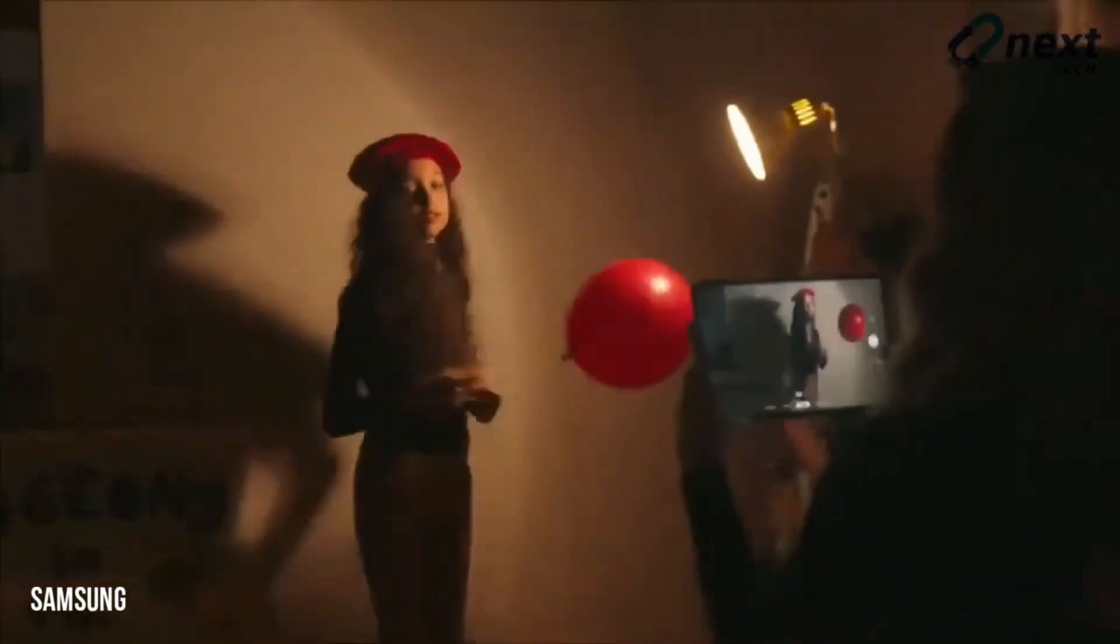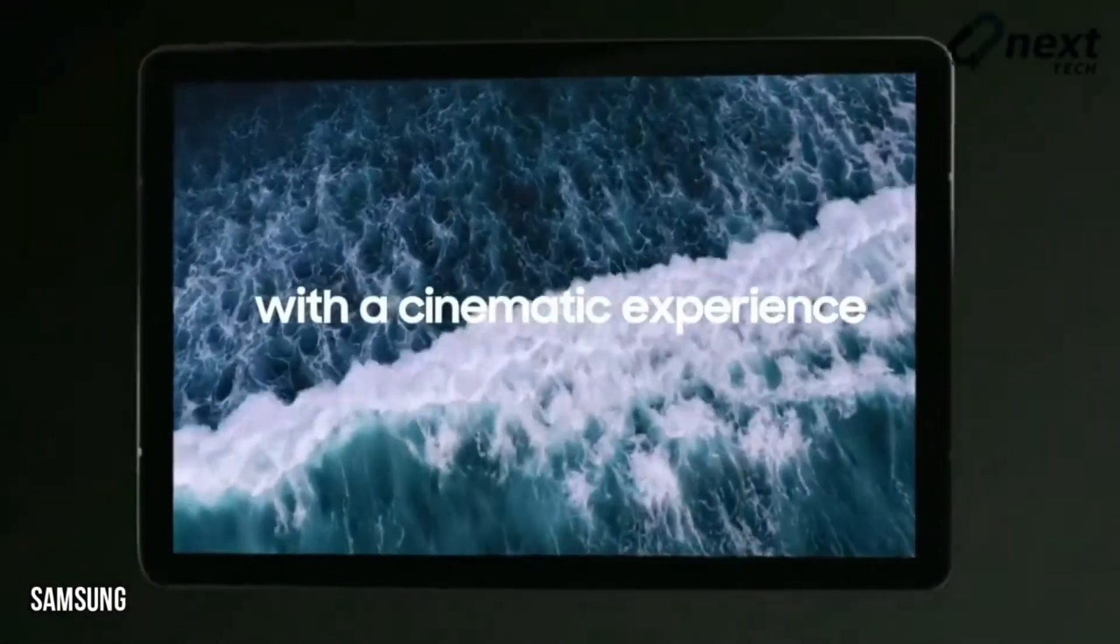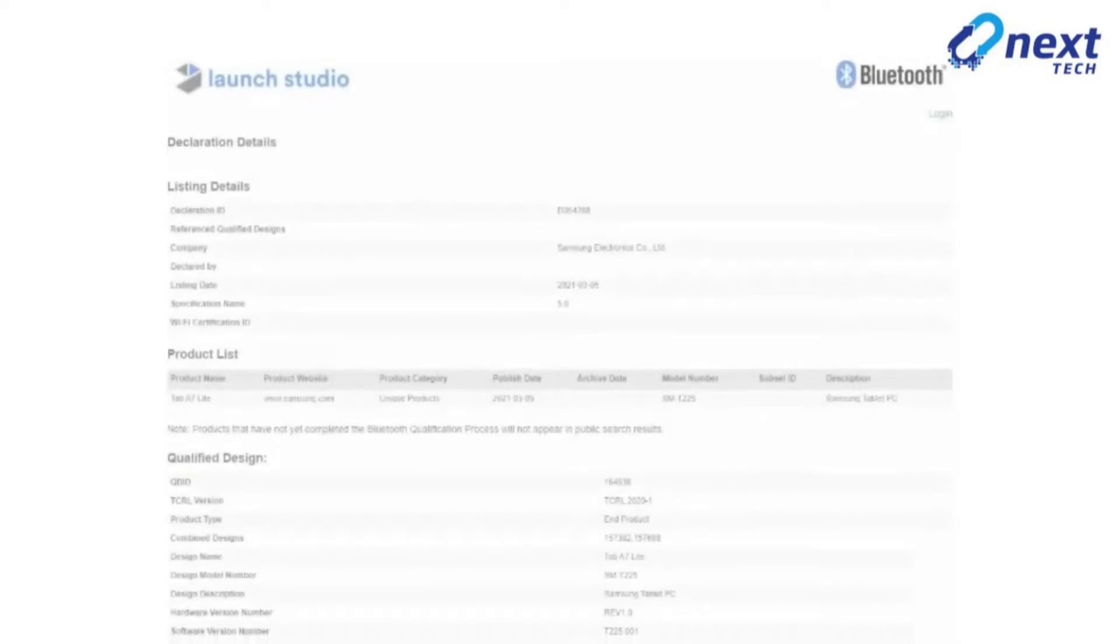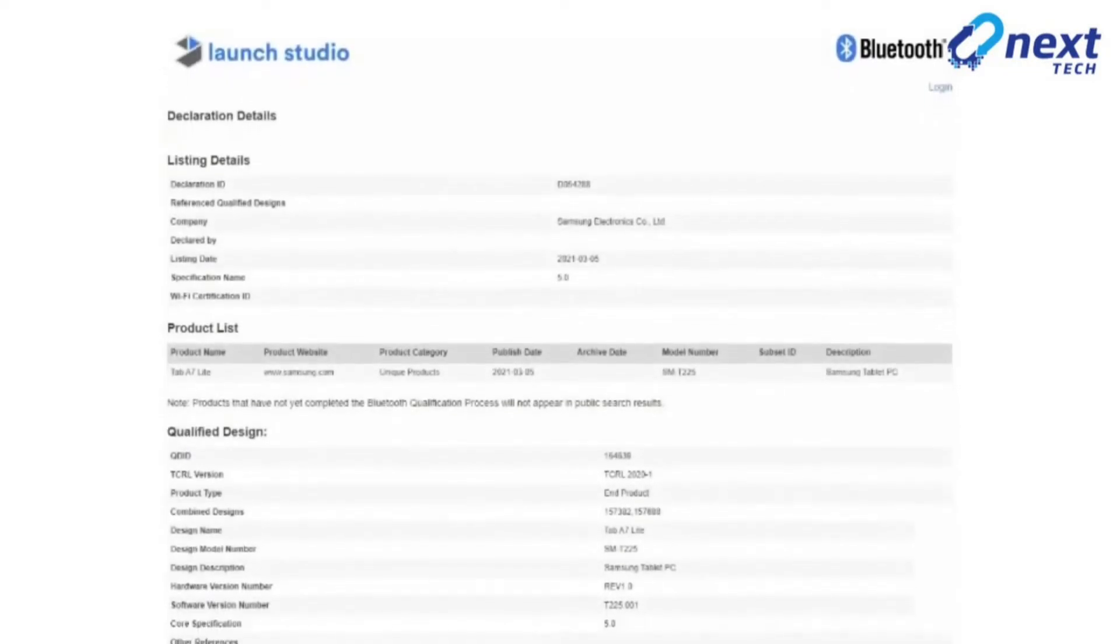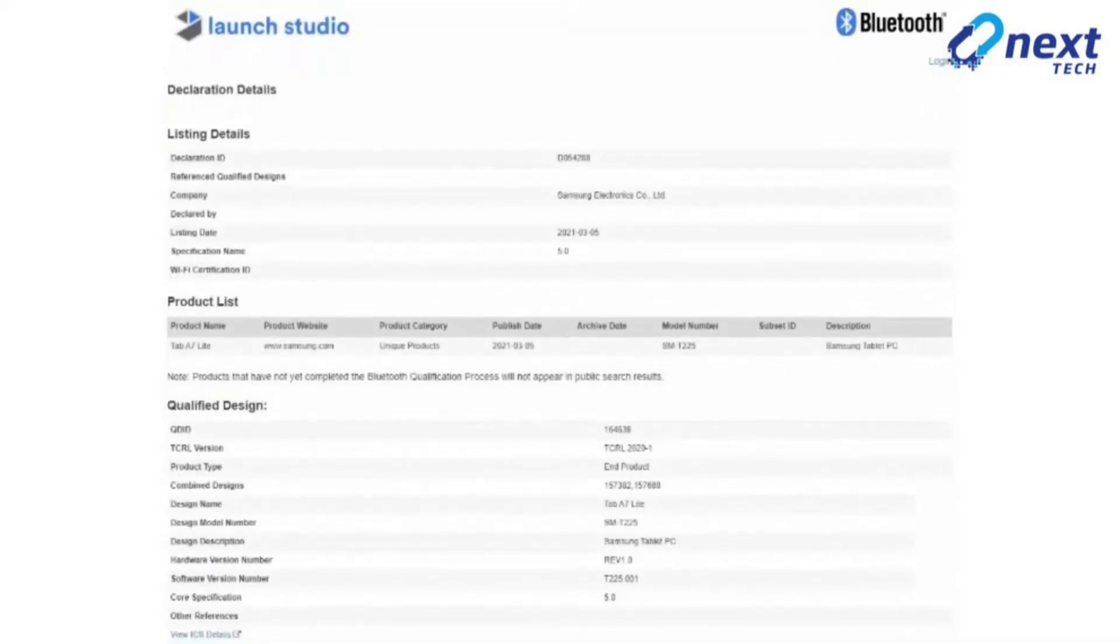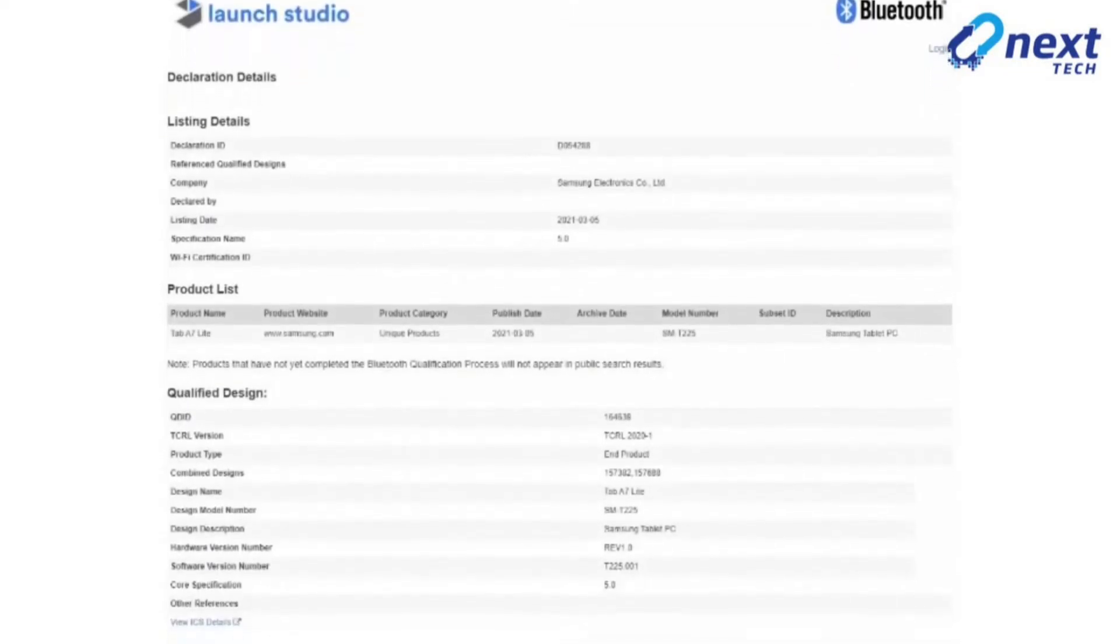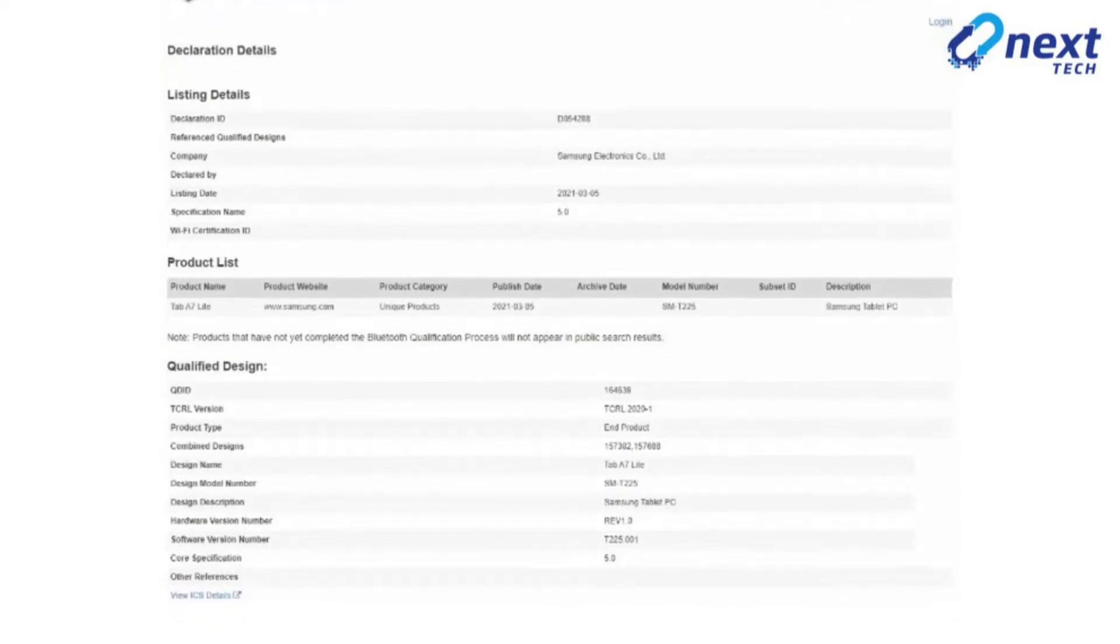The SMT225, an entry-level tablet, has appeared in Bluetooth SIG database. The certification document confirms that it will be launched as the Galaxy Tab A7 Lite and features Bluetooth 5.0.